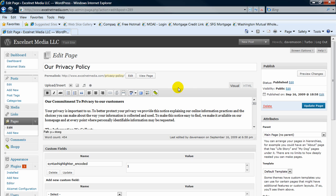And all you need to do is click the update page and it will save those changes. But in this instance, I don't want to do that, so I'm not going to do that.